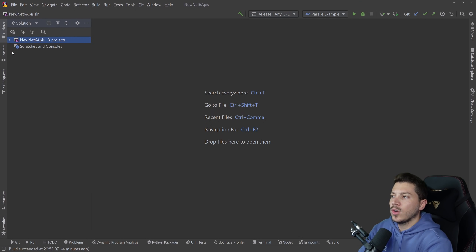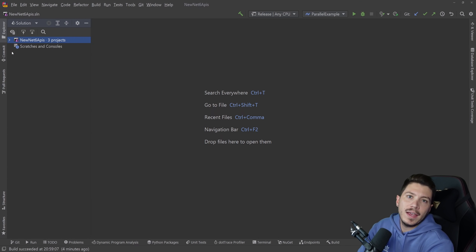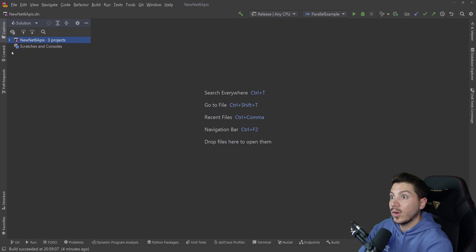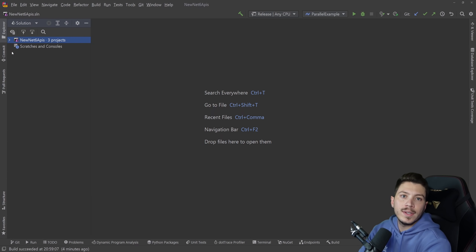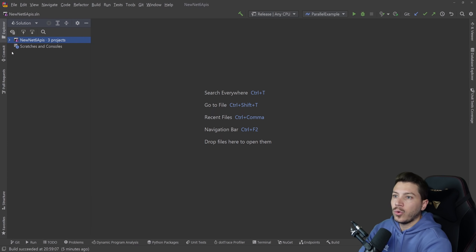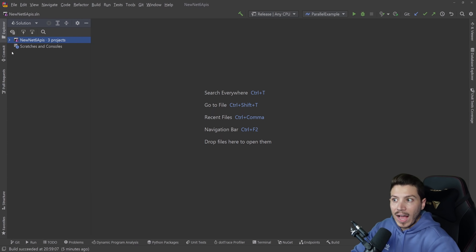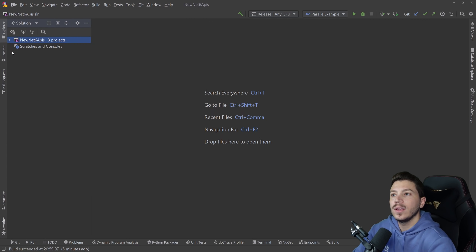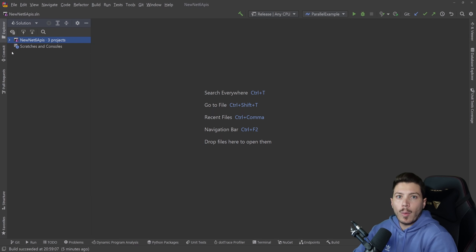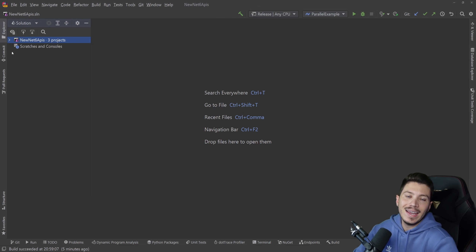Hello everybody, I'm Nick and in this video I'm going to talk about four new awesome APIs coming out, or have come out depending on when you're watching this, in .NET 6. Those are only four of the hundreds that are coming out, mainly because those are the ones I will actually use and I'm excited about because they're solving problems I had in the past.